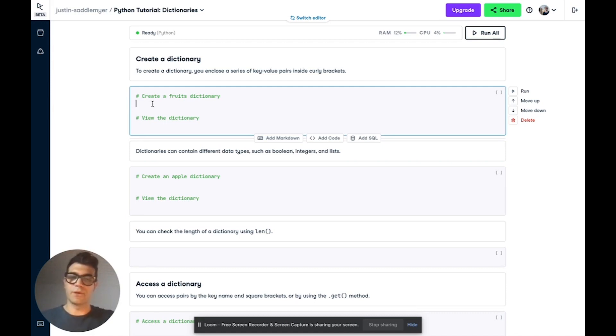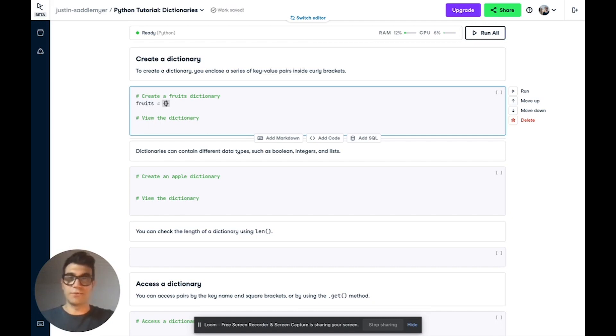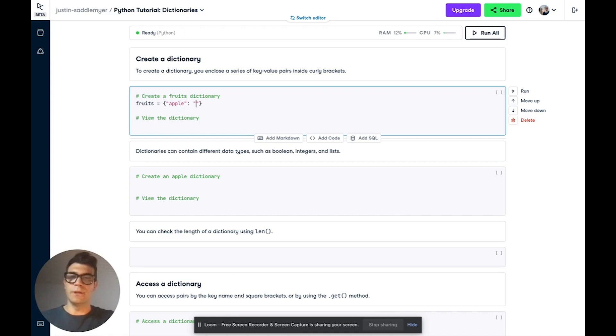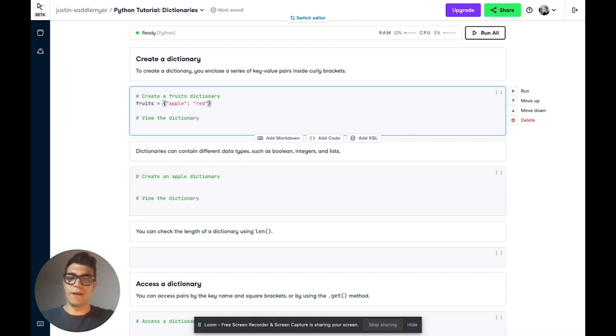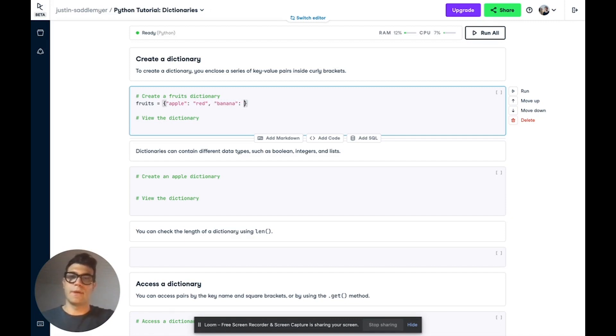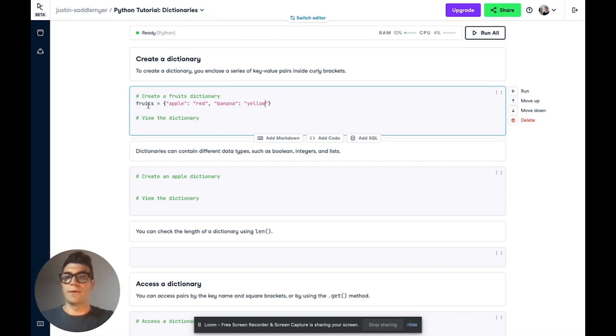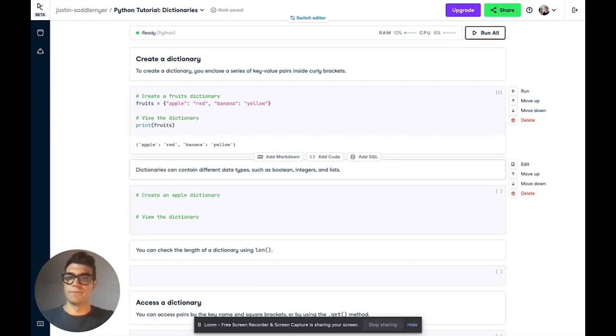To create a dictionary, we're going to name one fruits, and then we initialize it with curly brackets. And then we start with our first key, which we'll call apple. Then to separate the key and the value, you use a colon, and then the value that you want to specify. So we're going to call this red. To add another key-value pair inside of the brackets, we're going to add a comma, and then another fruit. So we'll call this banana. And again, we use the colon to separate the key and the value. And then we're going to give this the color yellow.